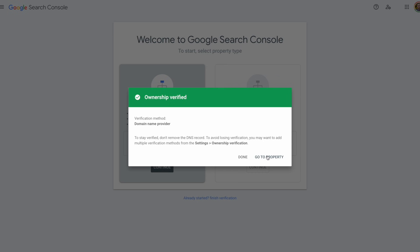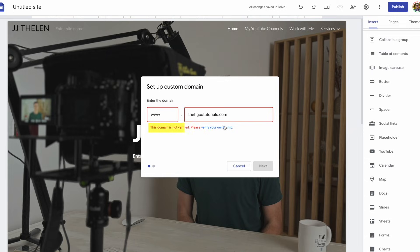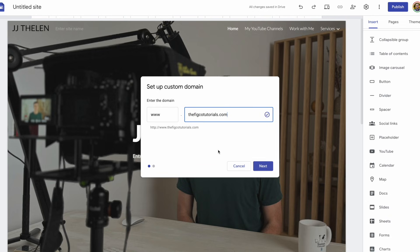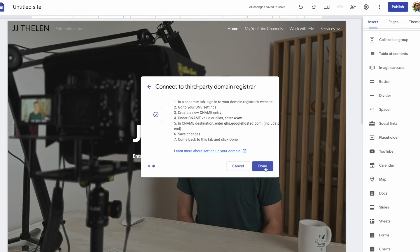Ownership verified. Okay, so for whatever reason this didn't update, I'm just going to delete the URL and type it back in. And there we go. It already knows we've verified this URL. I'll click on next.